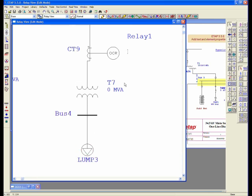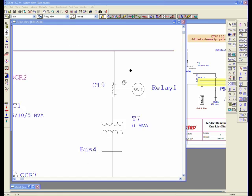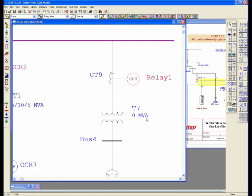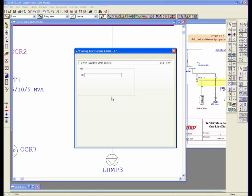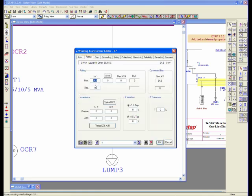Here's my information on my transformer I would want to fill out. I would go to my rating page, and let's say we type in 4.16. We're going down from 34.5.